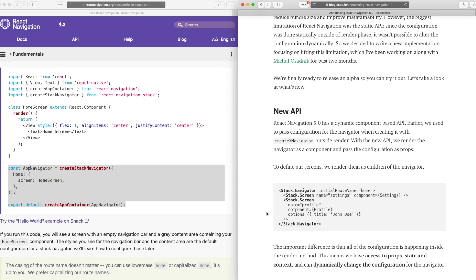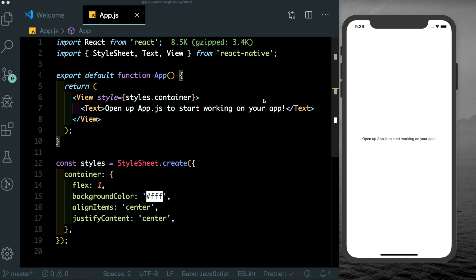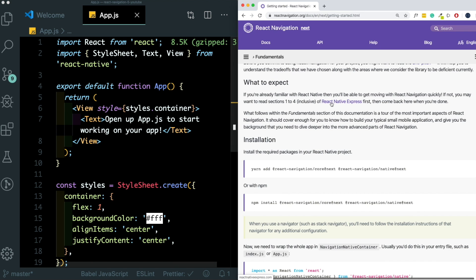So let's go ahead and install React Navigation 5 and as we build out our navigators, let's try and see what the changes are. So here in front of me, I've created an empty React Native project with Expo and I'm running around my iPhone 11 simulator. The first thing is to go ahead and install React Navigation version 5.